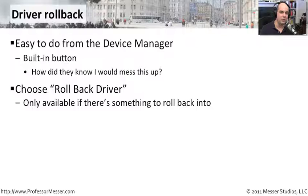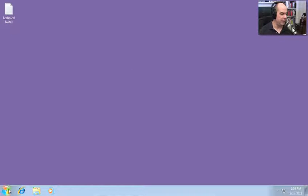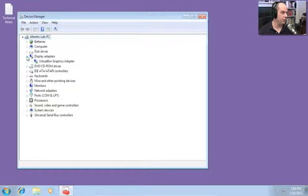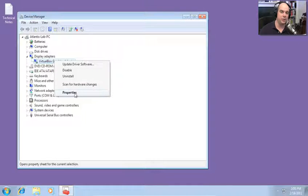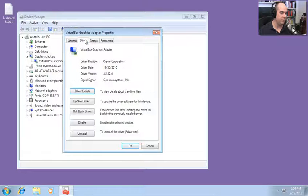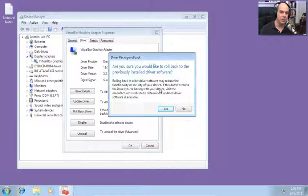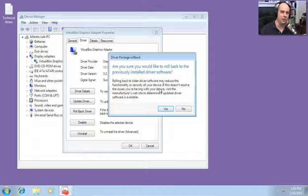Let me show you the driver rollback process. From the Windows 7 desktop, go to Control Panel and choose Device Manager. Under Display Adapters, choose your graphics adapter, right-click, and choose Properties. There's a Driver tab where you can look at the current version, upgrade your driver, and click Rollback Driver. It asks if you're sure you want to roll back — and warns you that rolling back may reduce functionality or security since newer drivers often have updates and security patches. But if you're having problems with your current graphics adapter, clicking rollback will revert to the previous version.